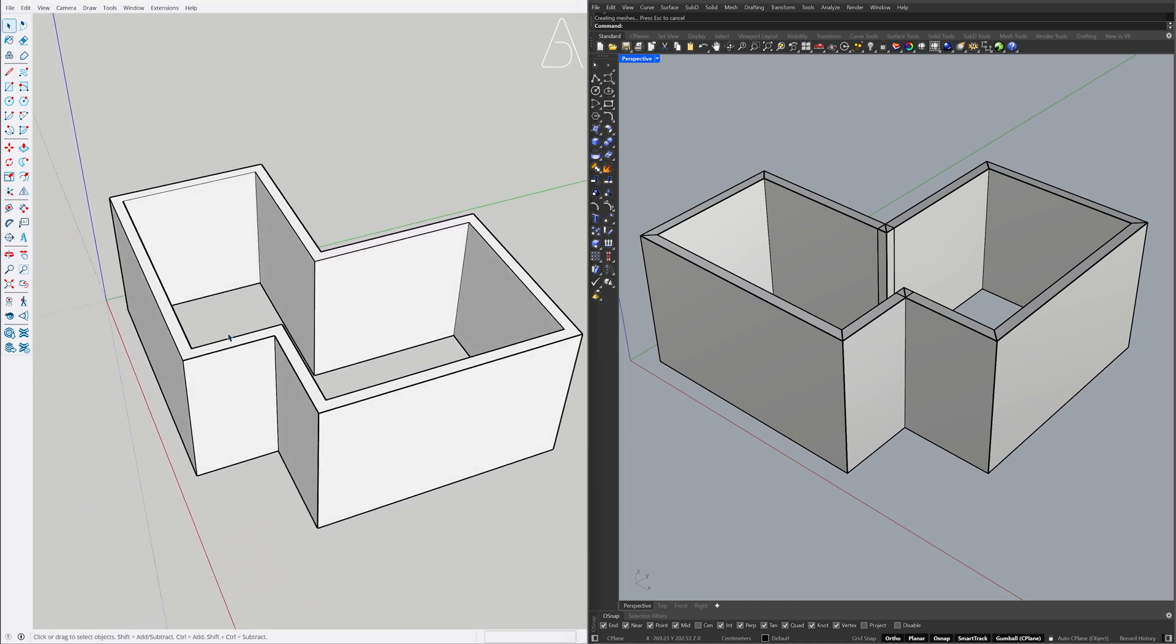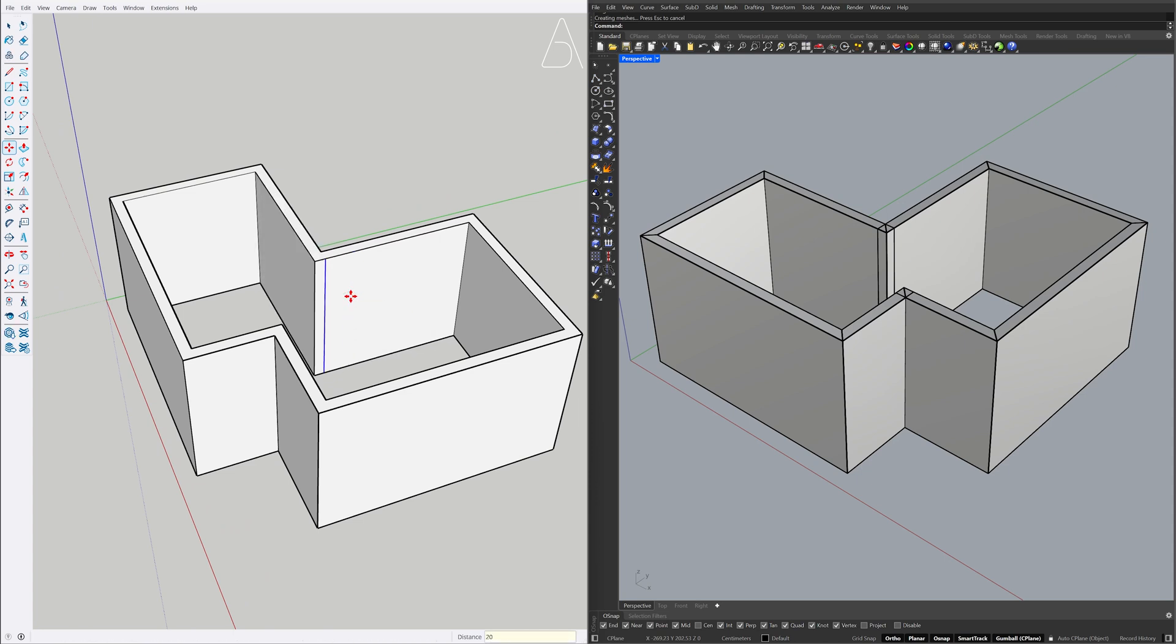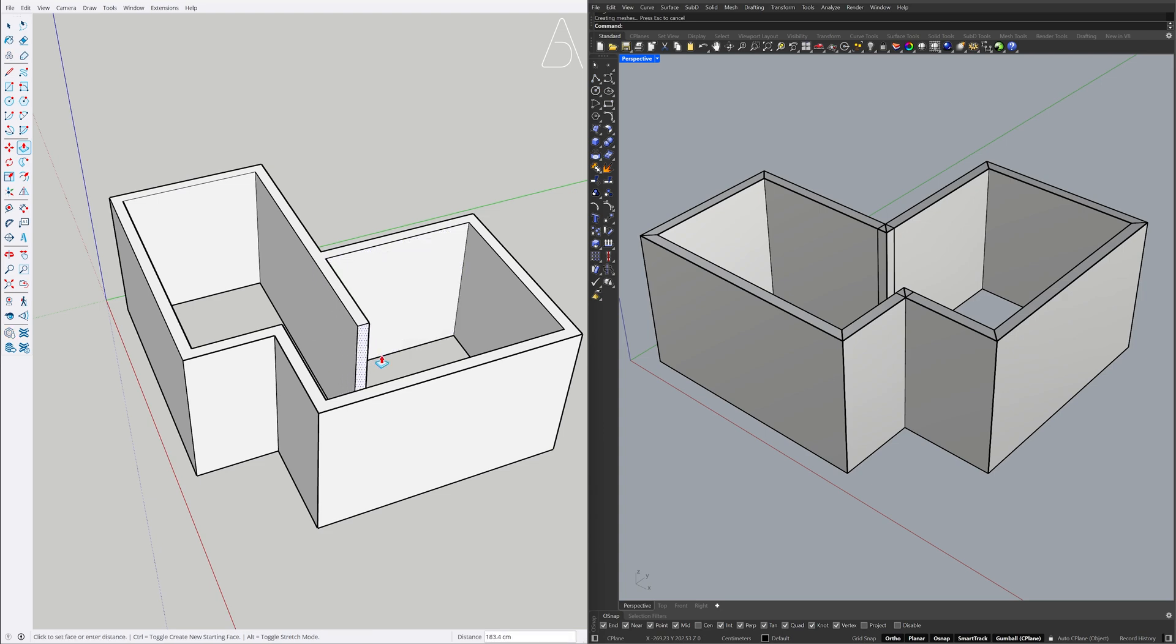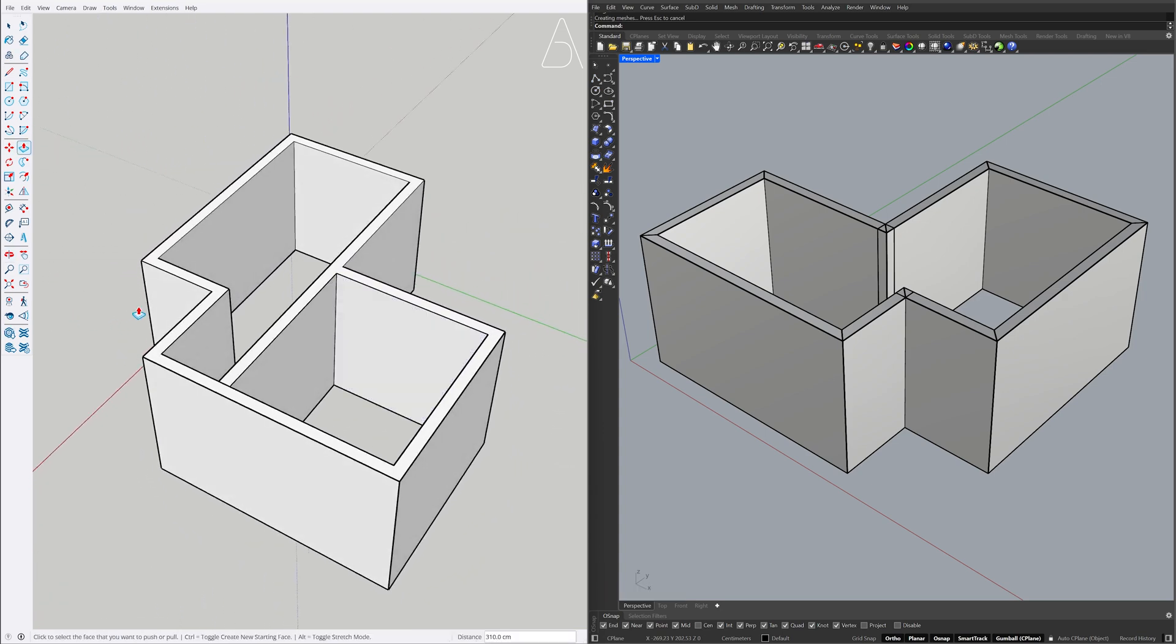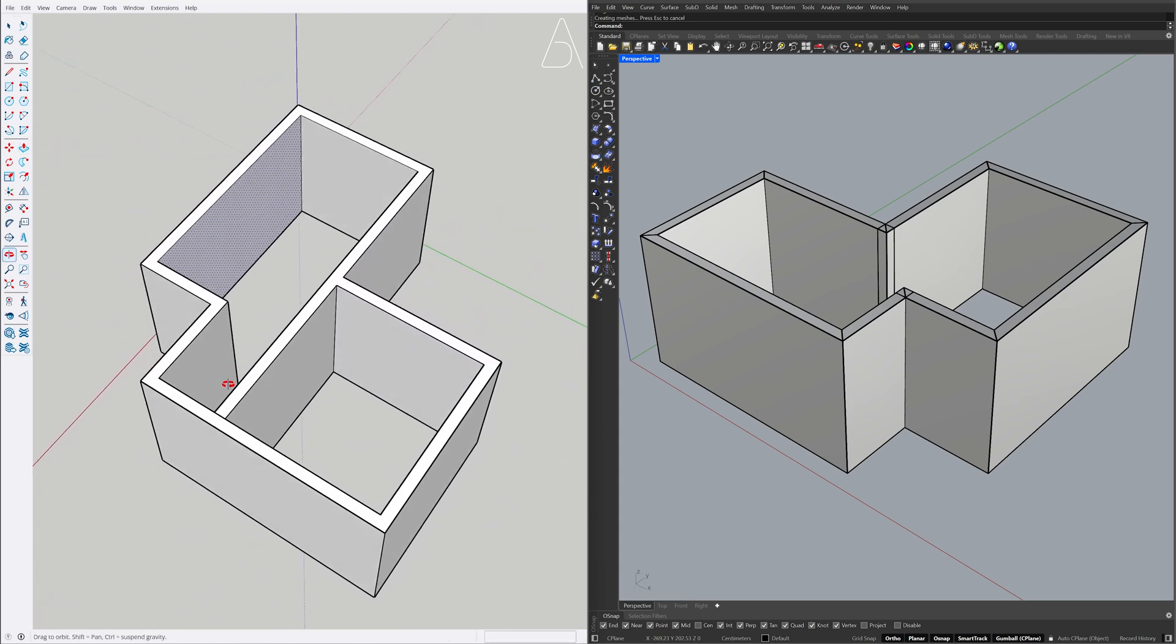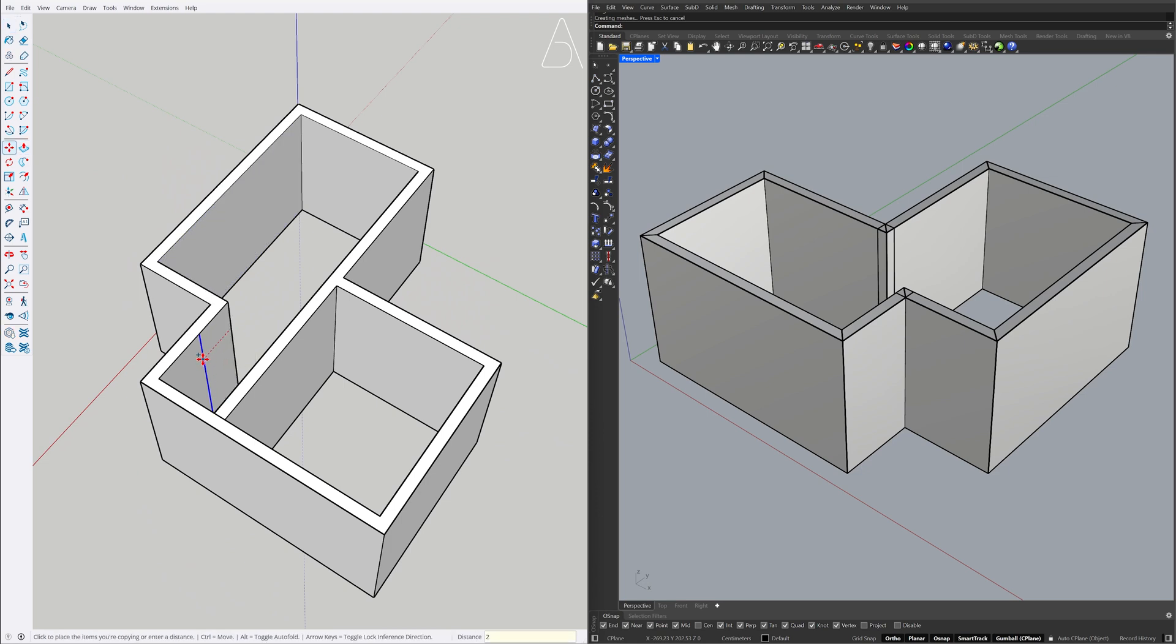Select the edge. Move. Press Ctrl to copy. 20. Push-Pull. Select the edge. Move. Press Ctrl to copy 20.